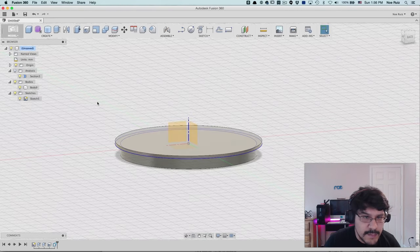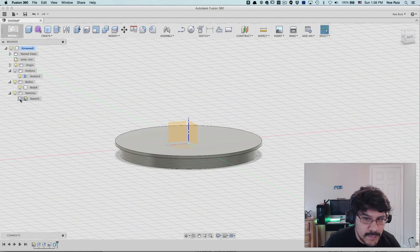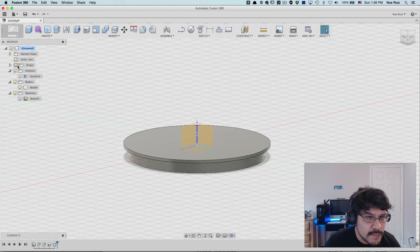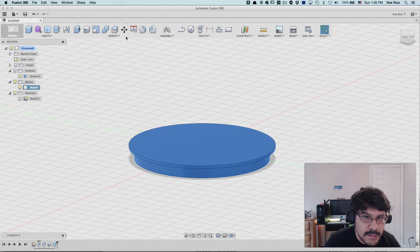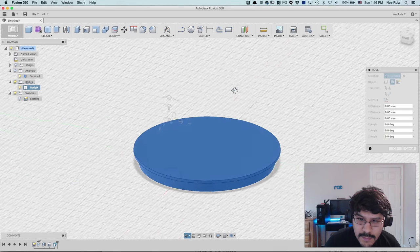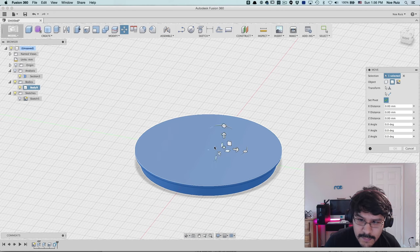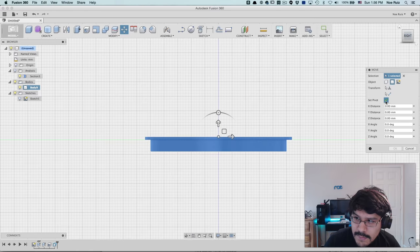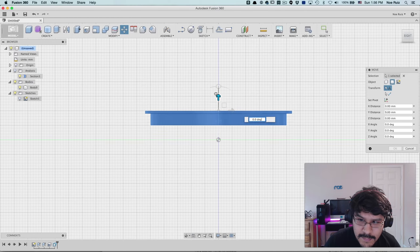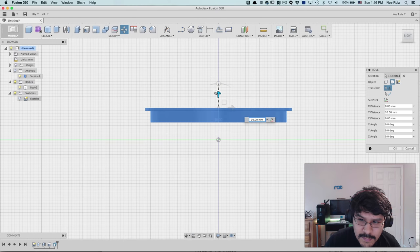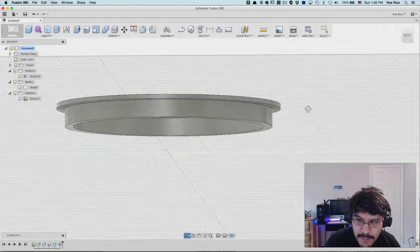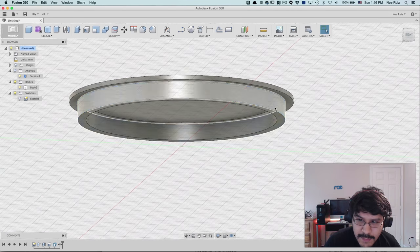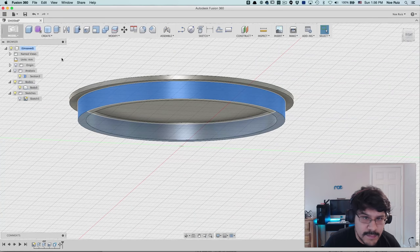So now I have our top. And the next thing I'll do is I'm going to just move it up a bit. Let's hide my origins for a minute. I will set the pivot to in the center of it. Move it up by 10 millimeters.